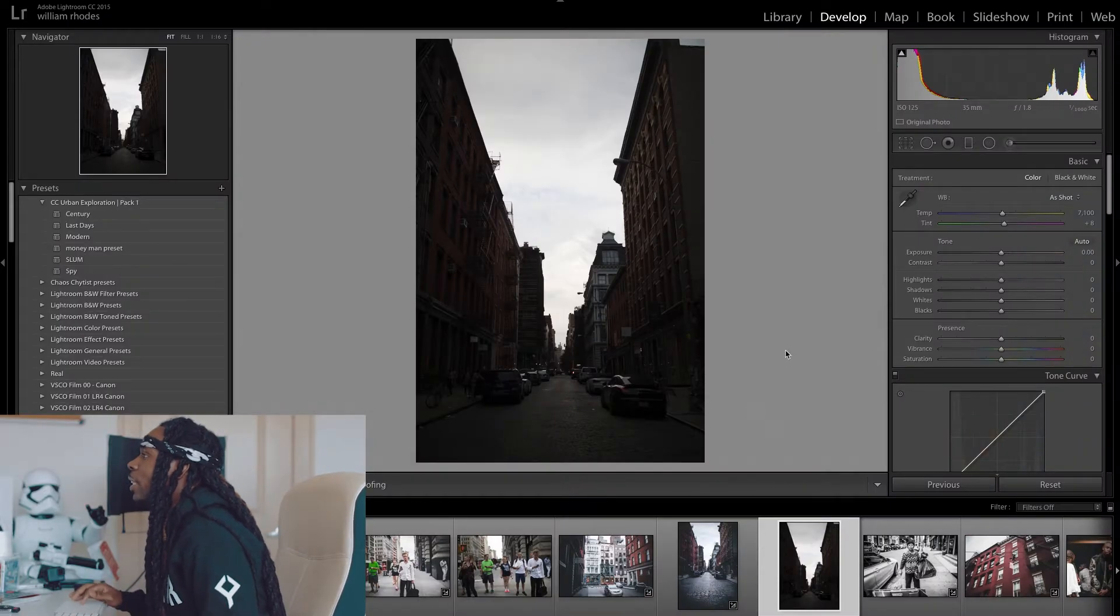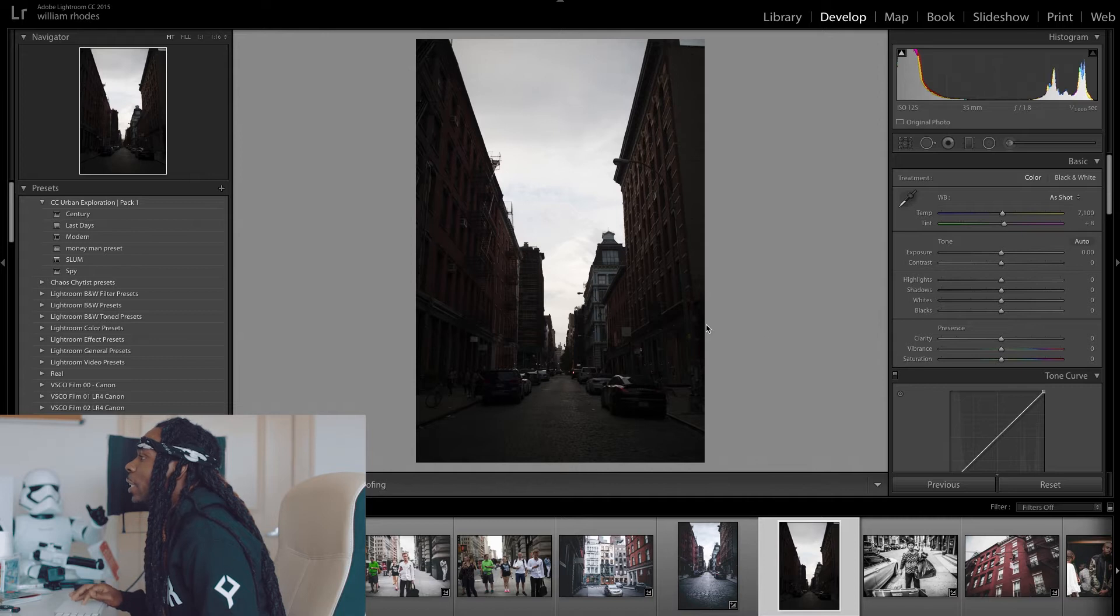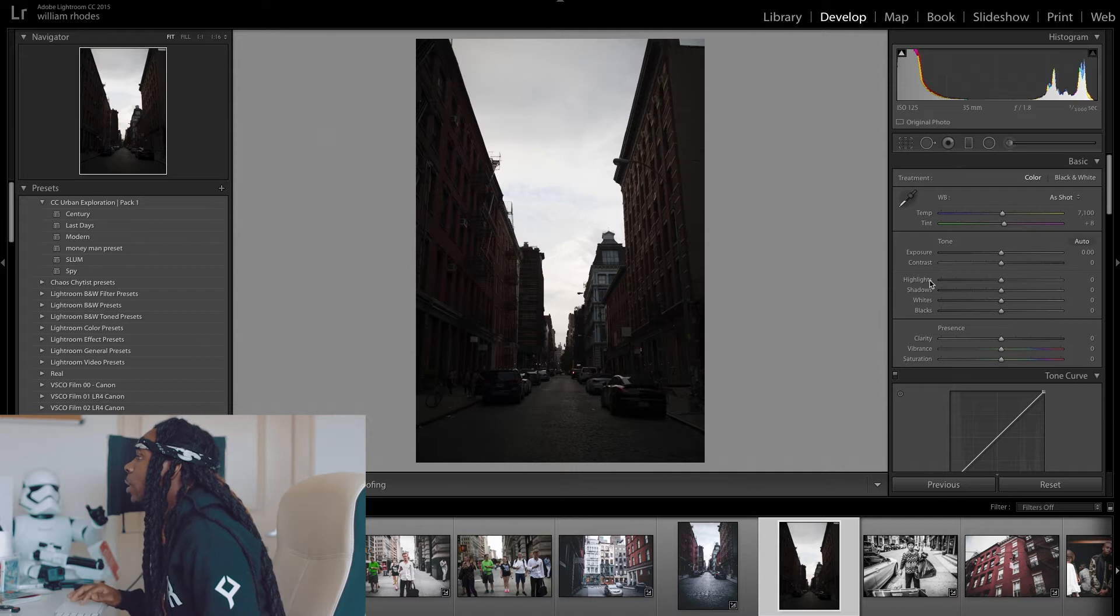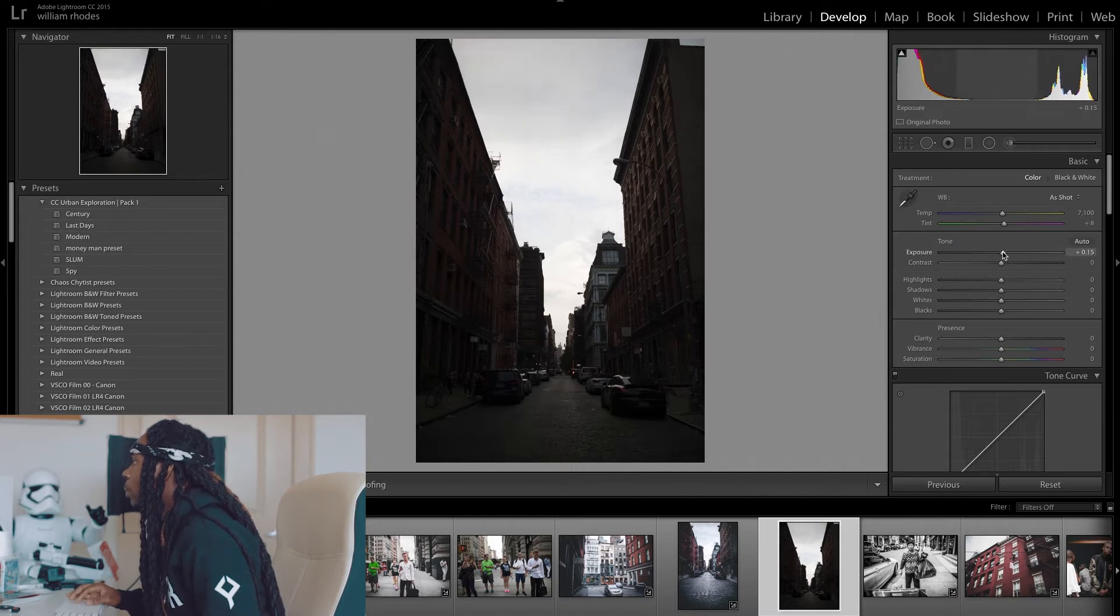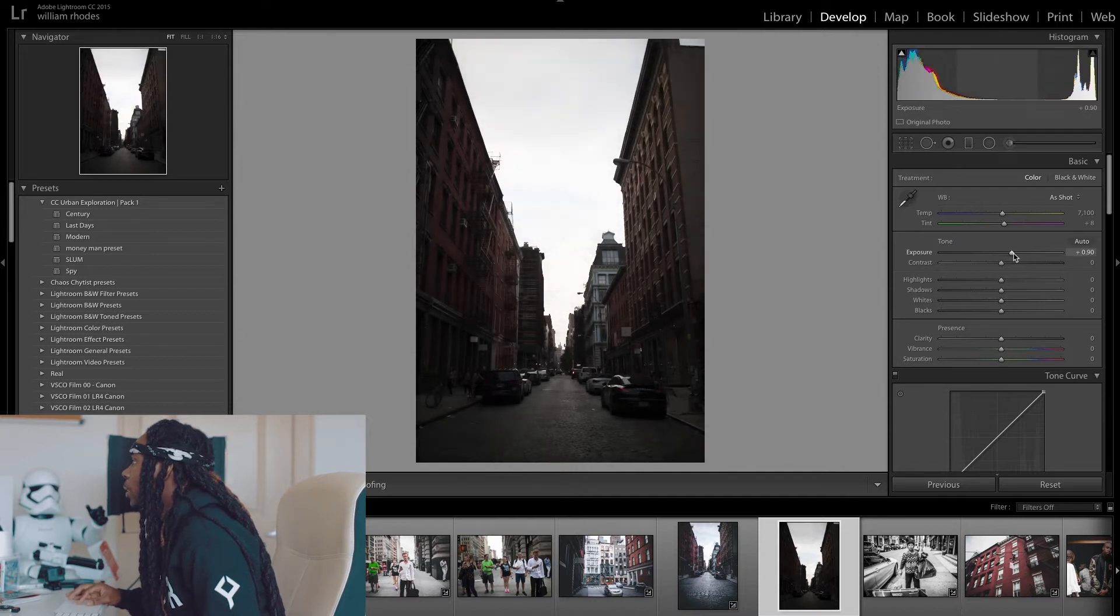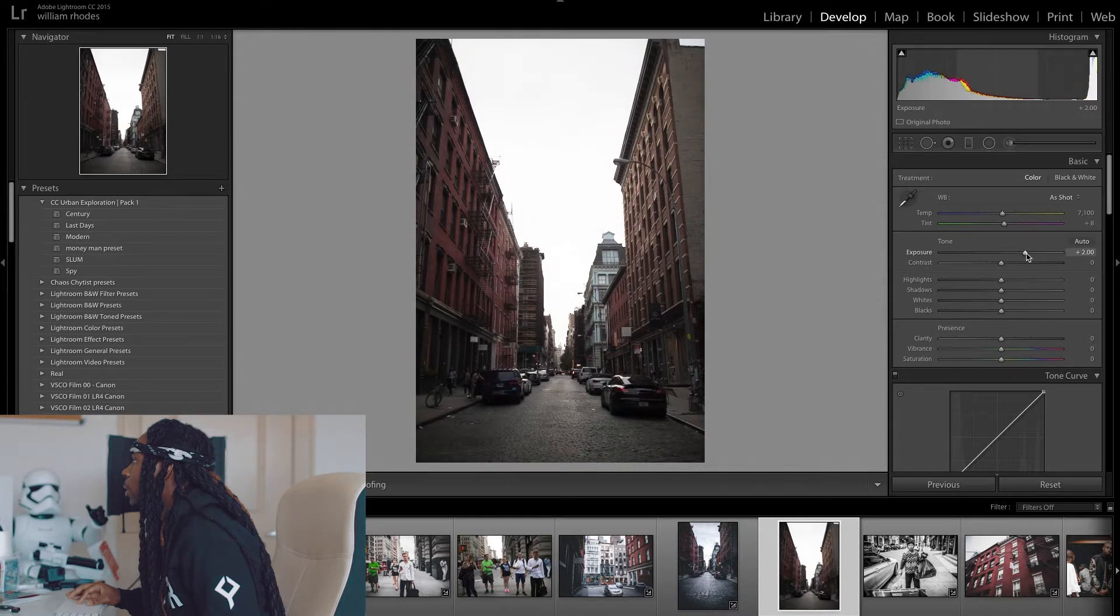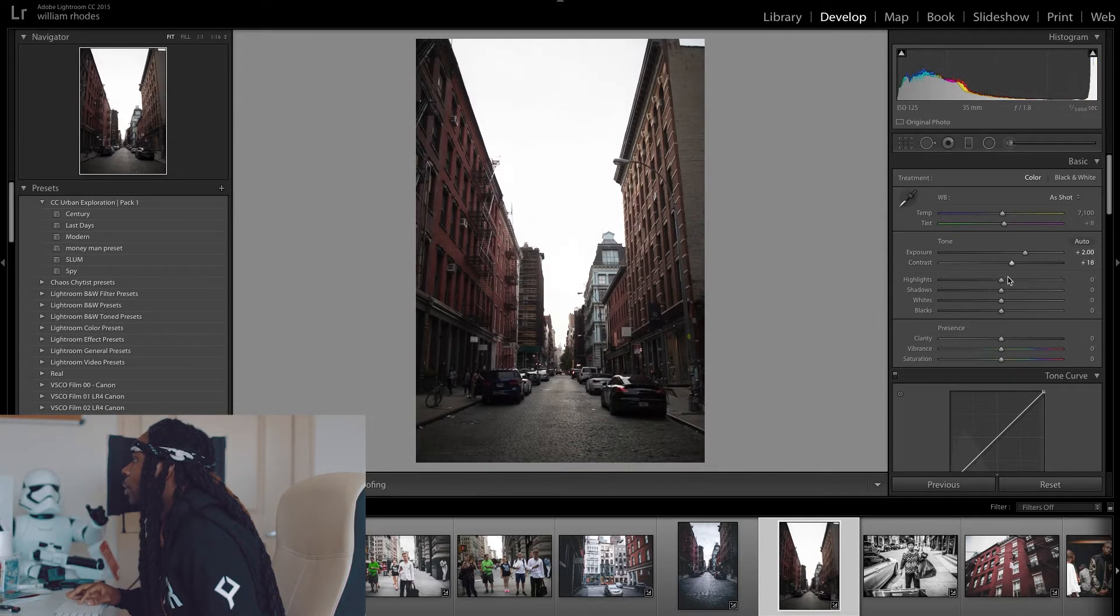So right here as you can see it's a picture that I took when I was in New York a couple weeks ago. And as you can see it's underexposed. So first I'm going to start off boosting the exposure up to about plus two. And then I'm going to up the contrast a little bit.